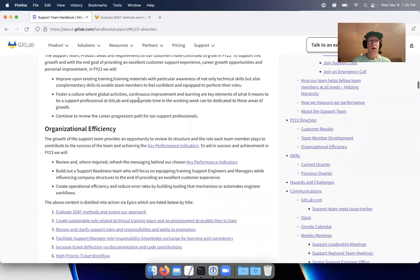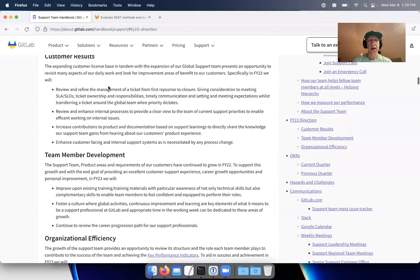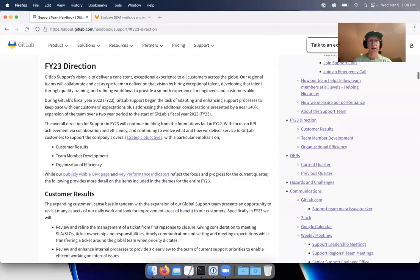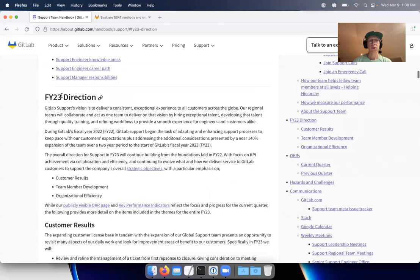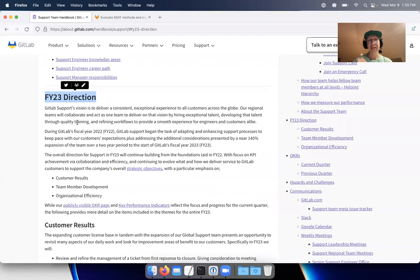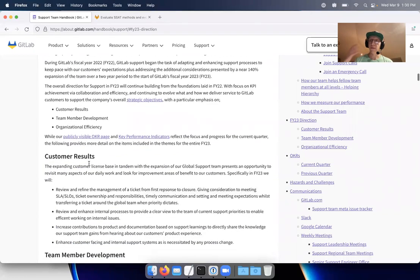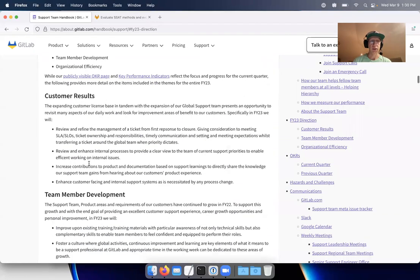We have our handbook here and a handbook page where we have our direction. Shout out to Lyle and Tom Cooney. They did a lot of work to lead that earlier this year and get that outlined with input from senior leaders and other managers.